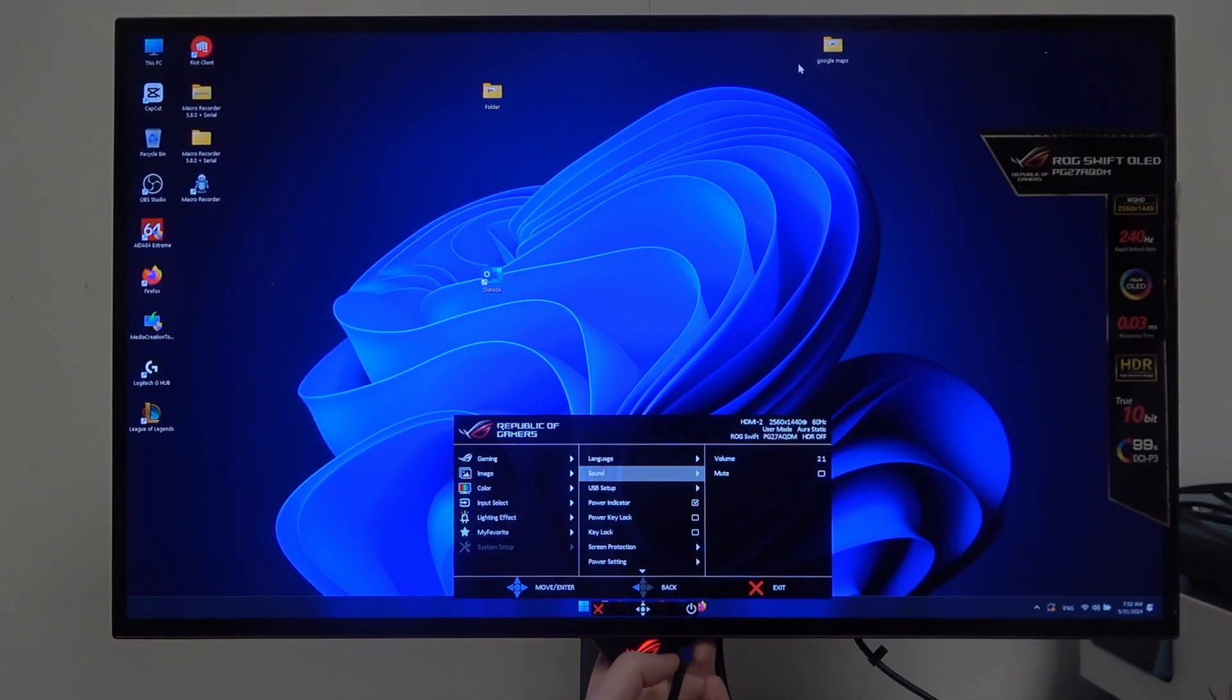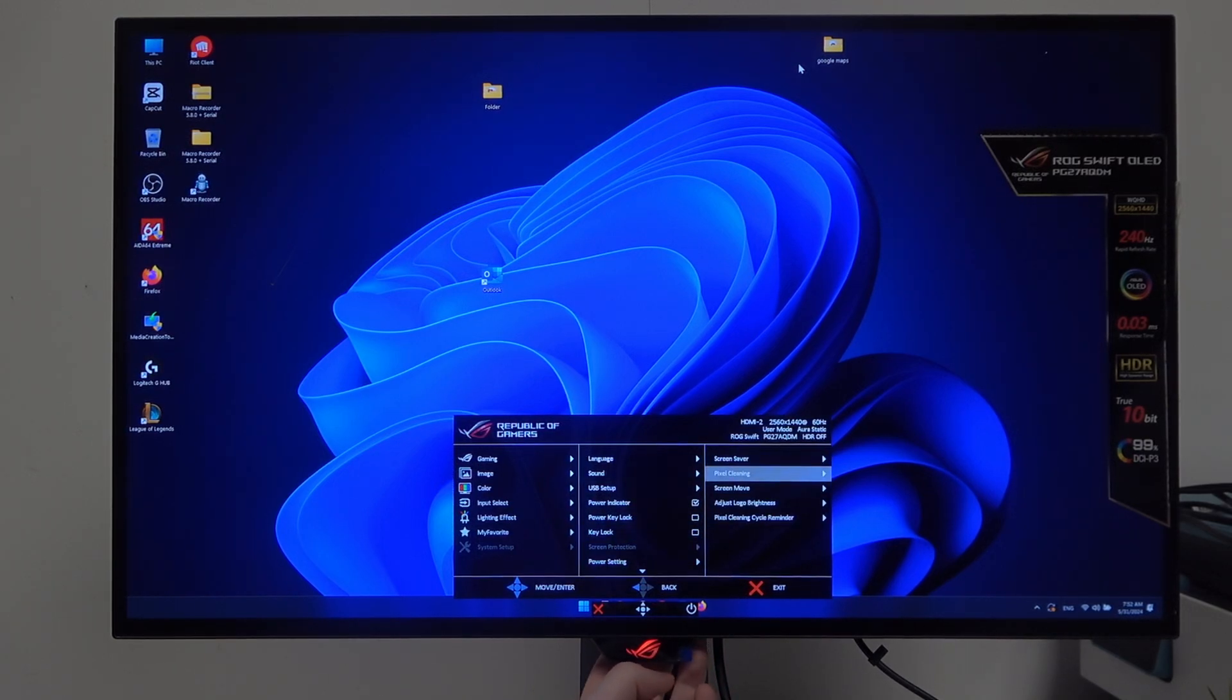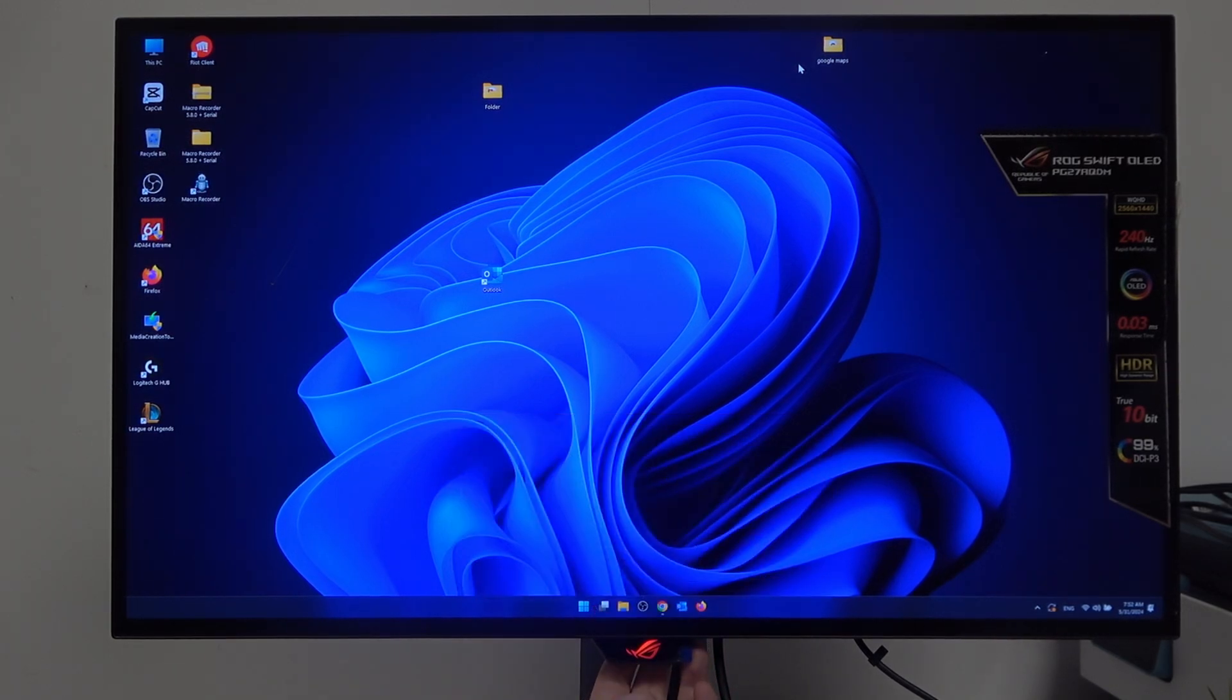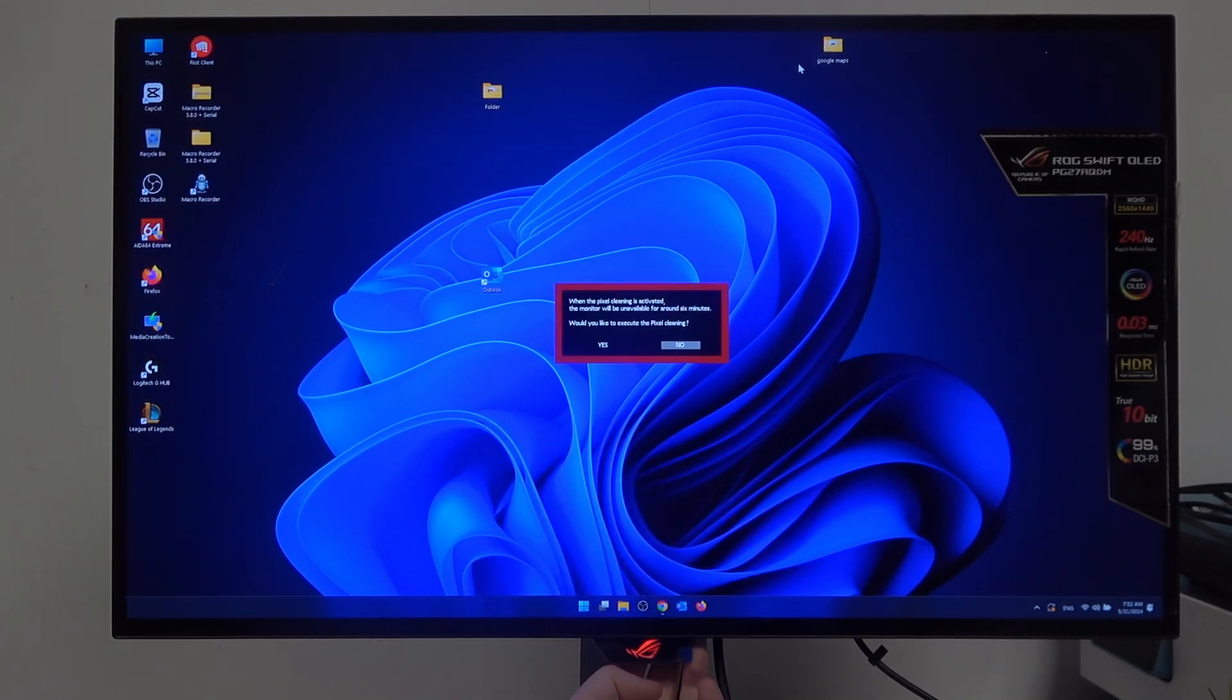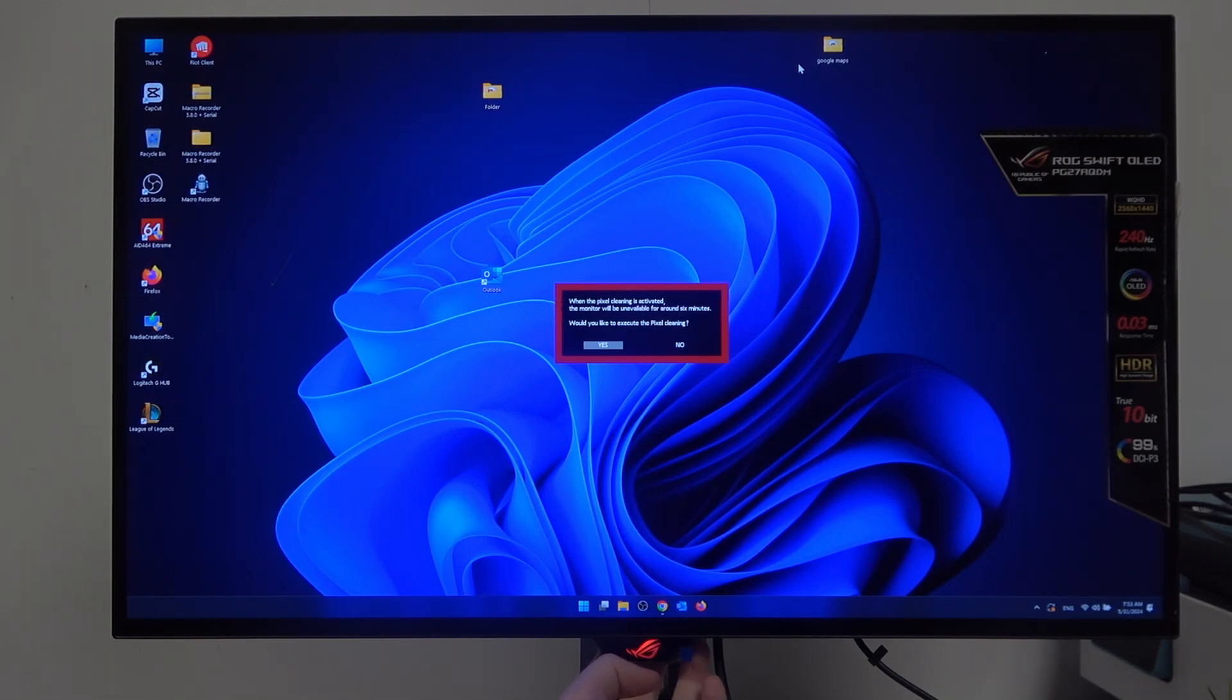Inside you'll be able to find the screen protection, there's a pixel cleaning. If you enter it you'll be able to perform pixel cleaning. Keep in mind that doing this will make your monitor unavailable for around 6 minutes.